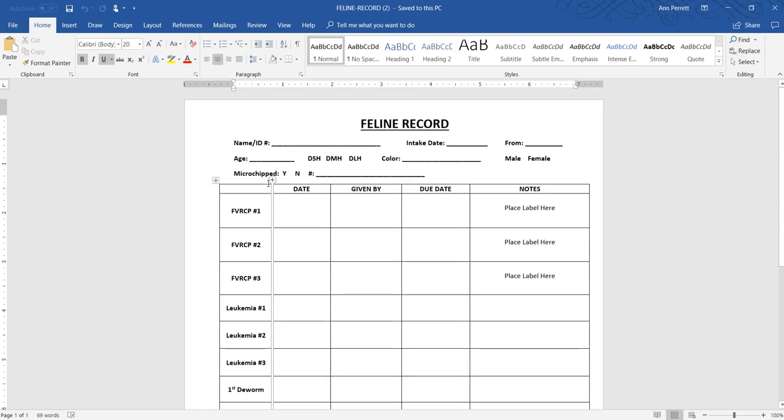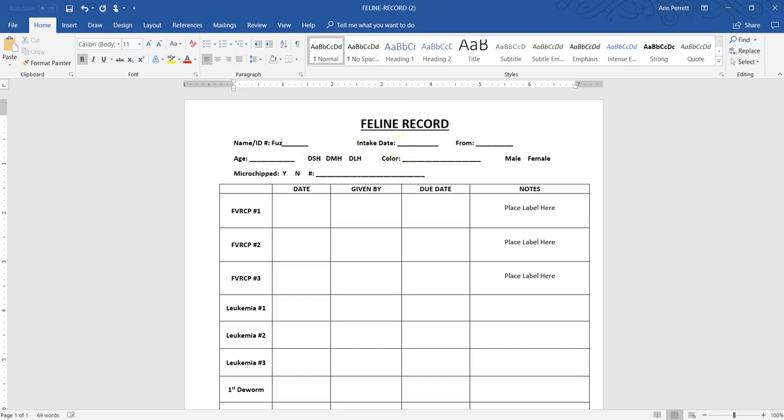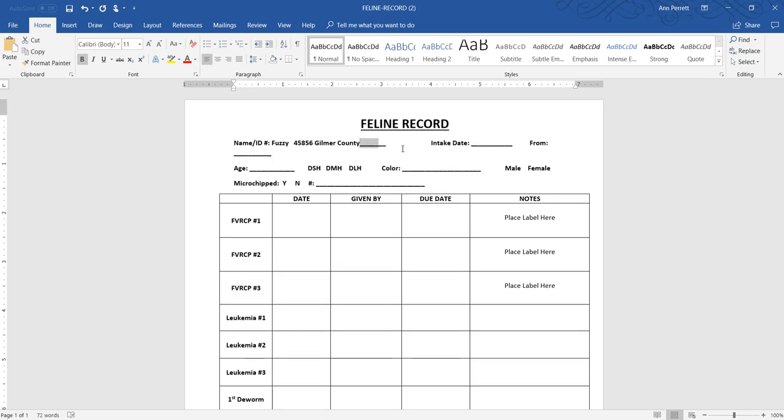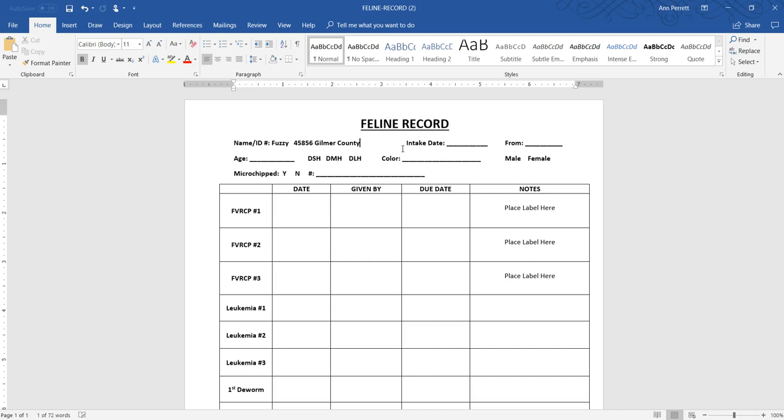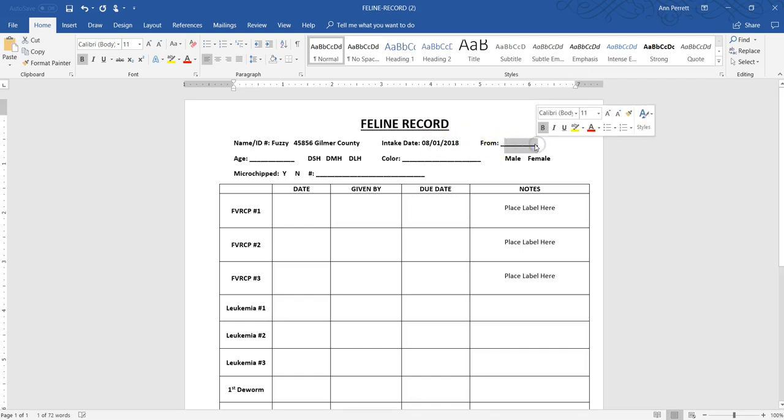All these forms I do have as fillable forms, so if you'd like them let me know. A lot of them are on our website, but we're going to fill this one out. The name and ID - we're going to say Fuzzy and his ID number was 845. He came from Gilmer County. Then we would just delete that. Intake date - Fuzzy came into our program on 08/01/2018 from Gilmer County.